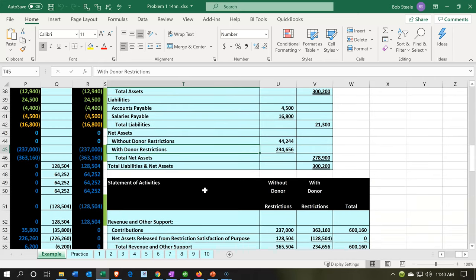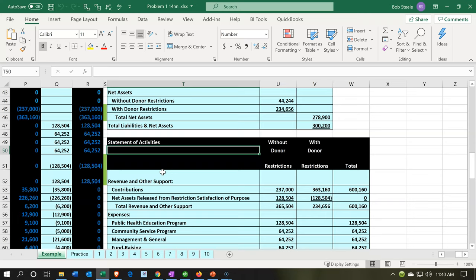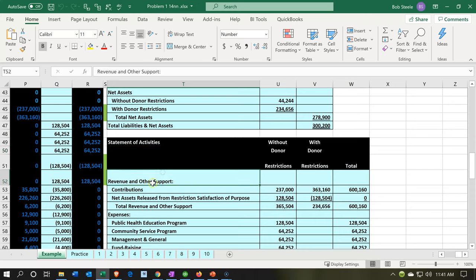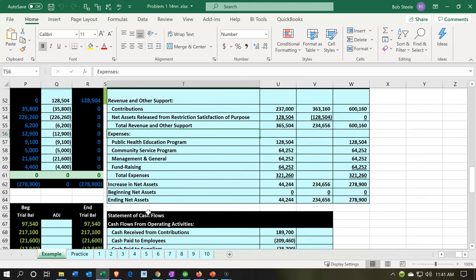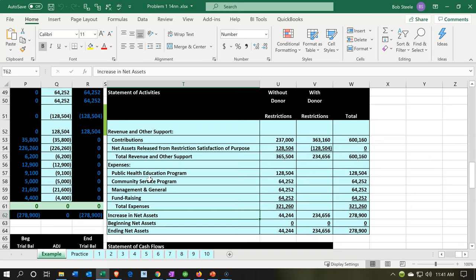There are a few more challenges on the statement of activities, which is basically the income statement type of report. The income statement is about performance — how did we do over time? From a for-profit perspective, we think about revenue generation, but here we're thinking about how did we do in terms of cash flow and being able to apply our resources to the items we're supposed to apply them to, which are the programs. We've got revenue and expenses, but now the term isn't called net income — it's called increase in net assets.